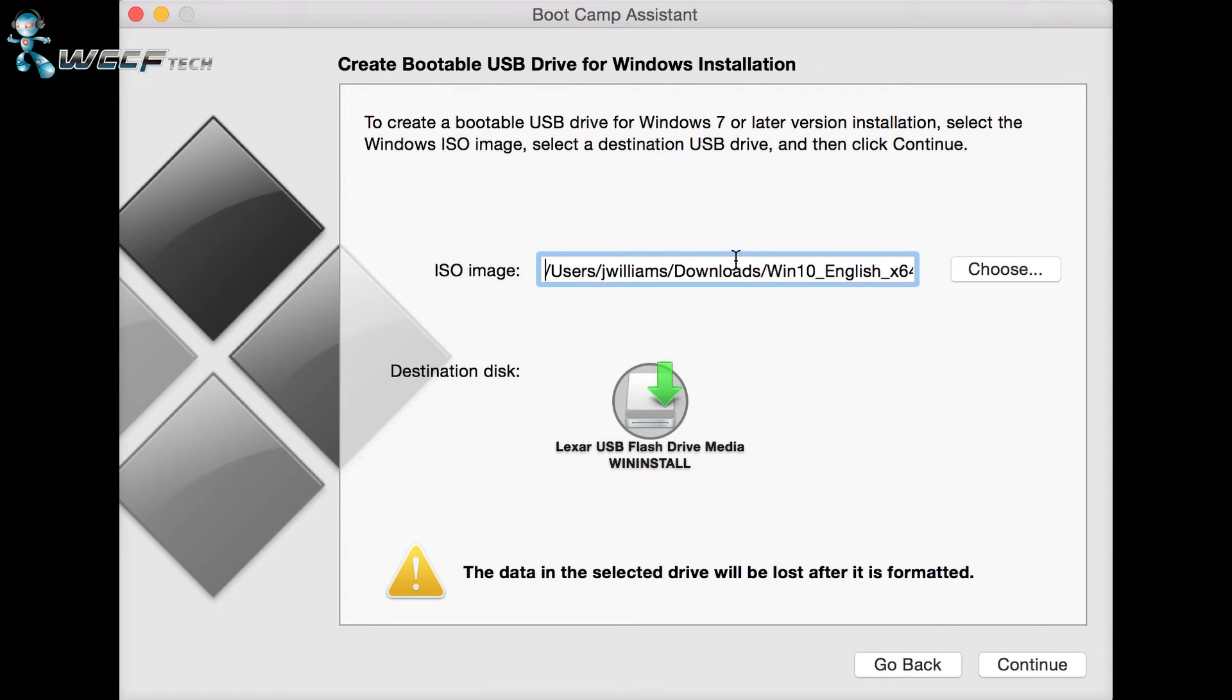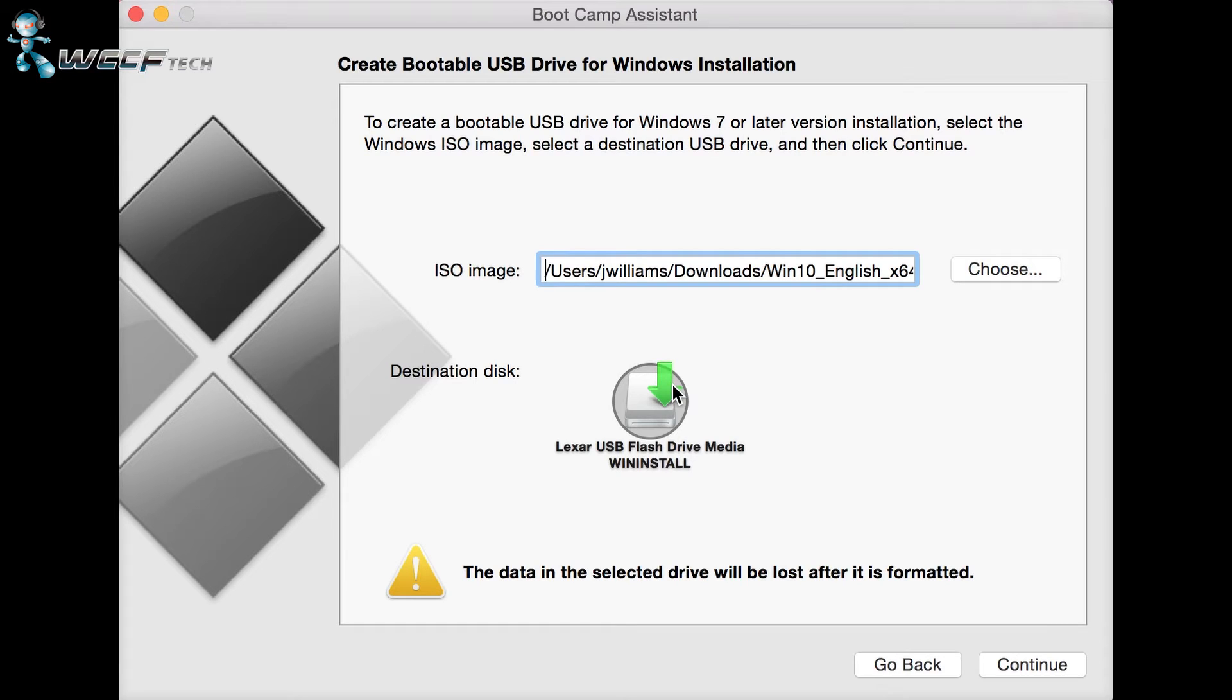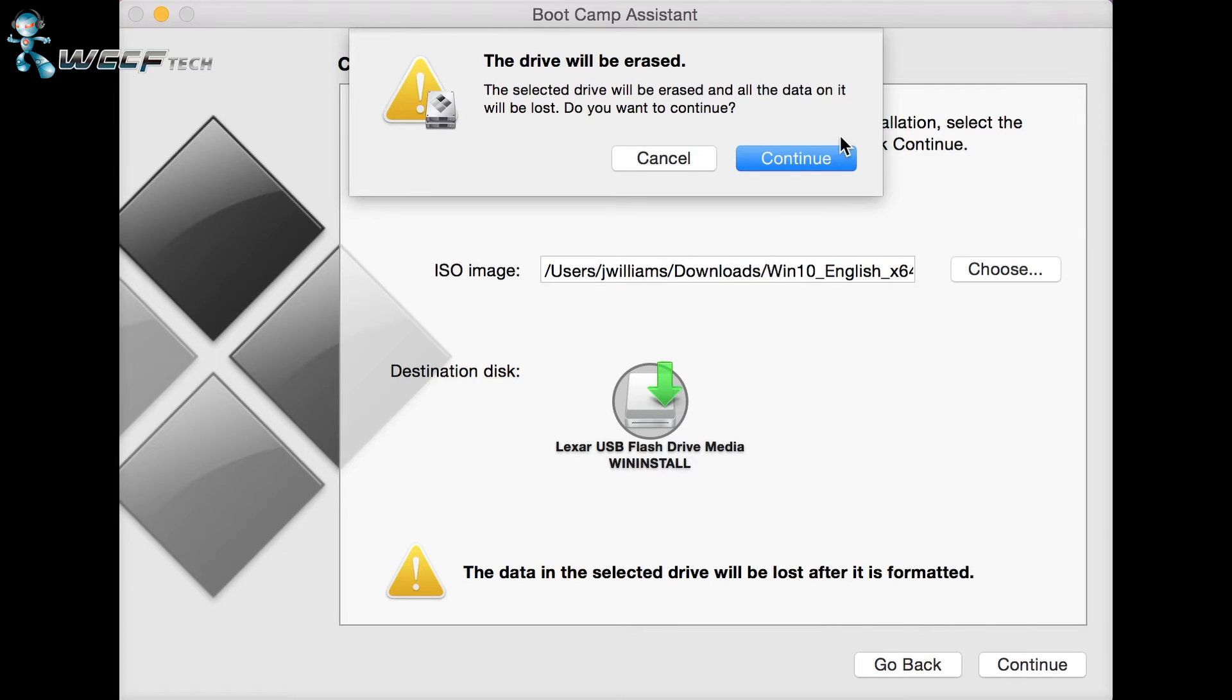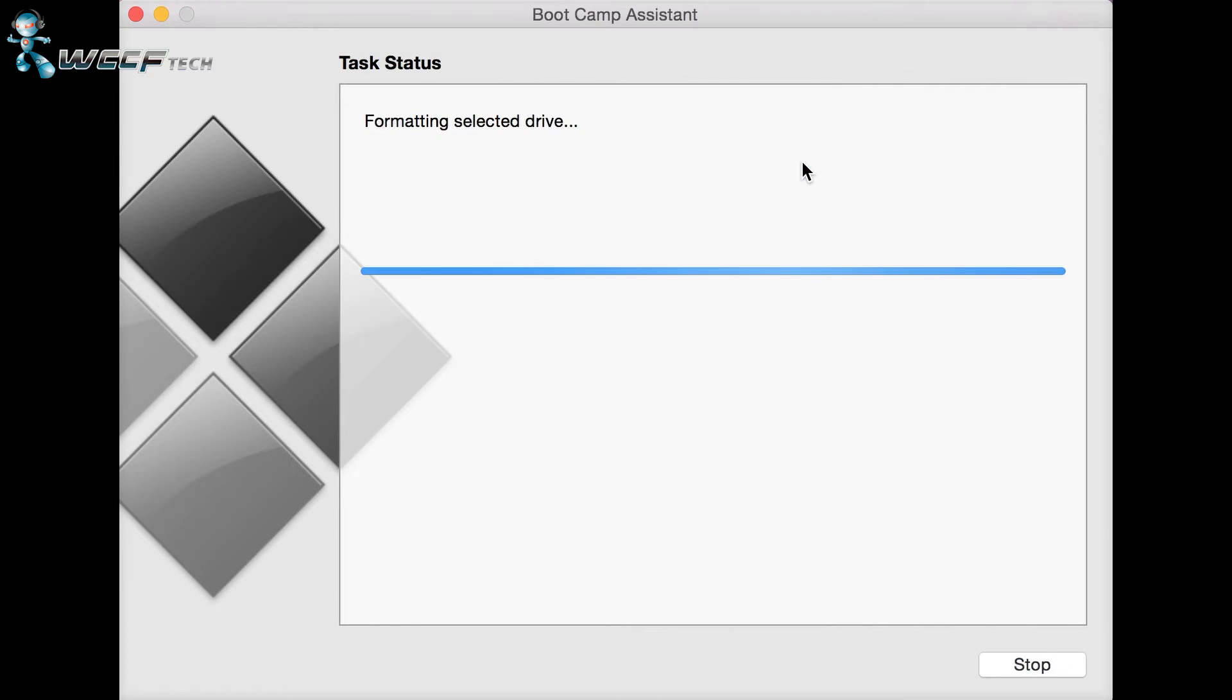On the next screen, select where your ISO image is that you downloaded and also select where you want to install that ISO. In this case, I have it in downloads, entitled Win10_English_x64, and my destination drive is the Lexar USB flash drive. Select whichever USB flash drive you want to install it to.